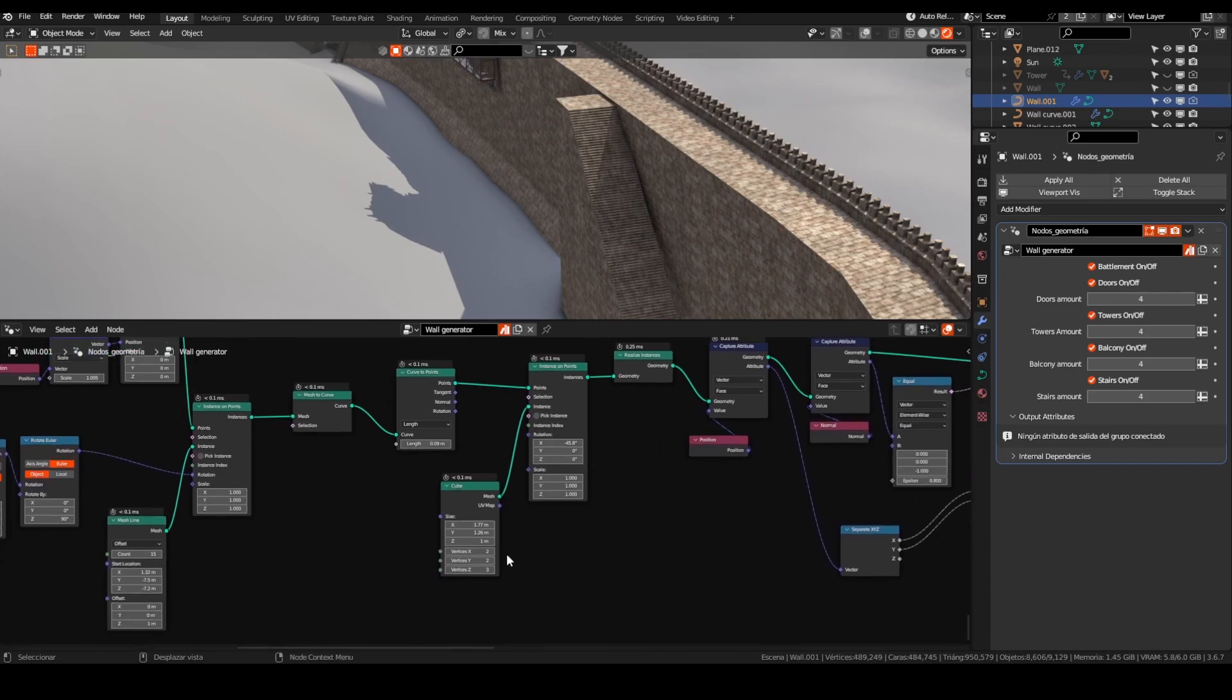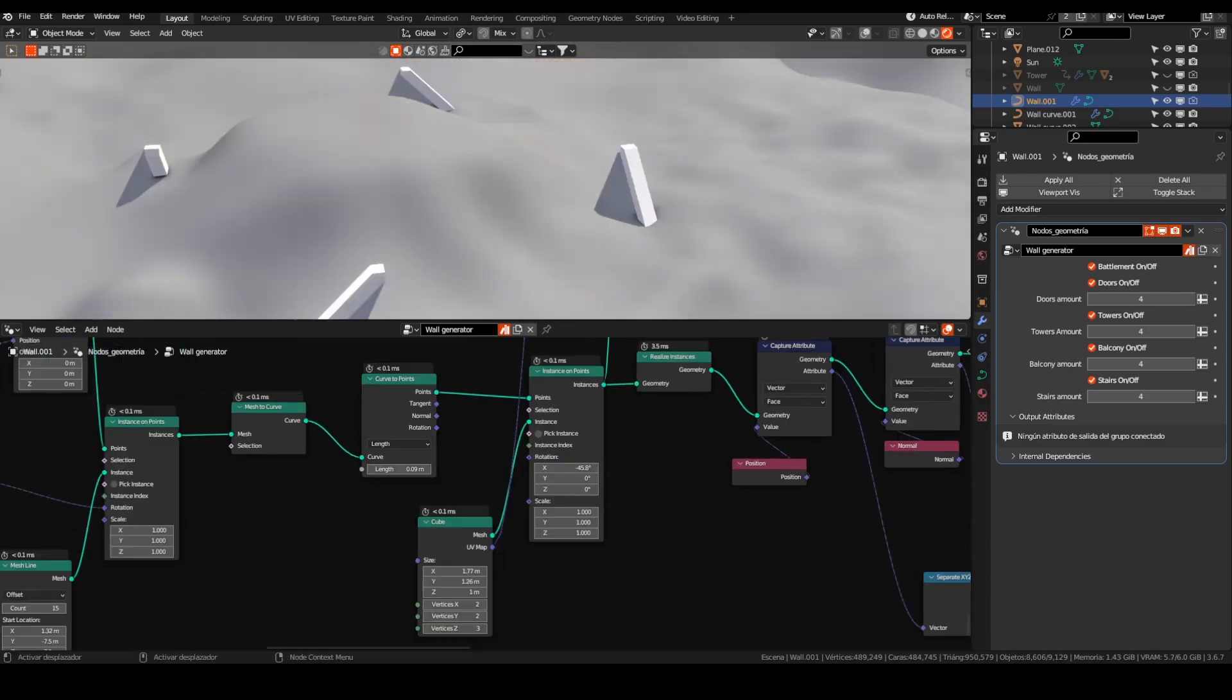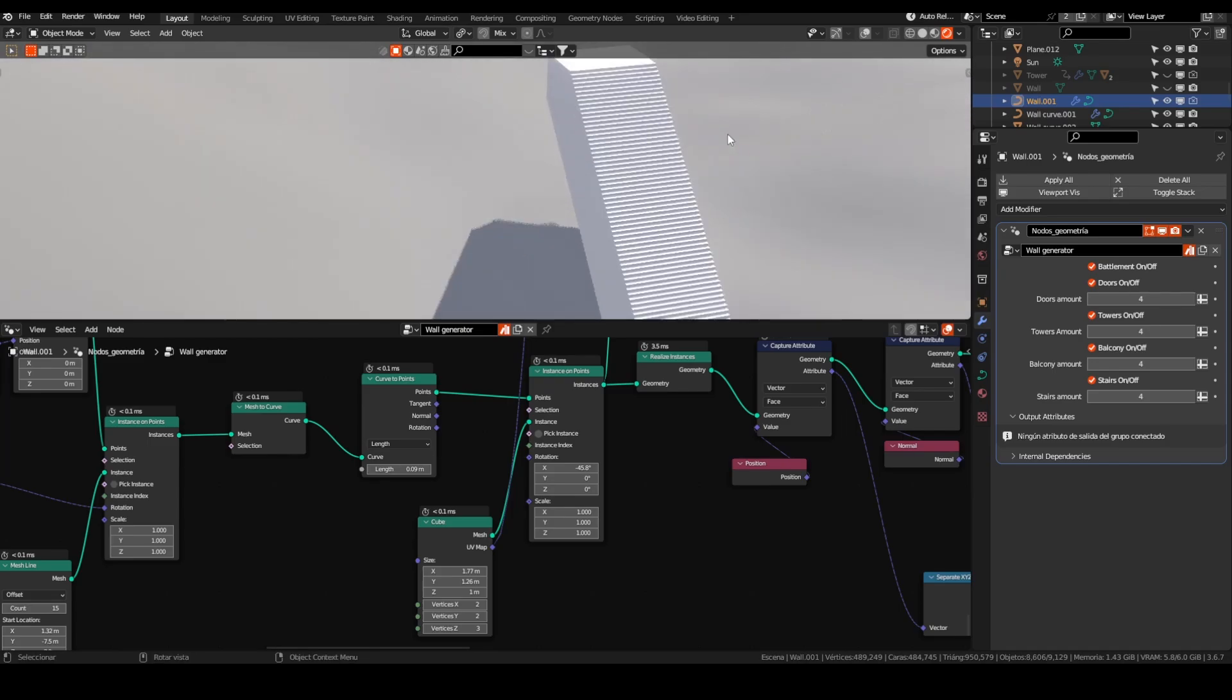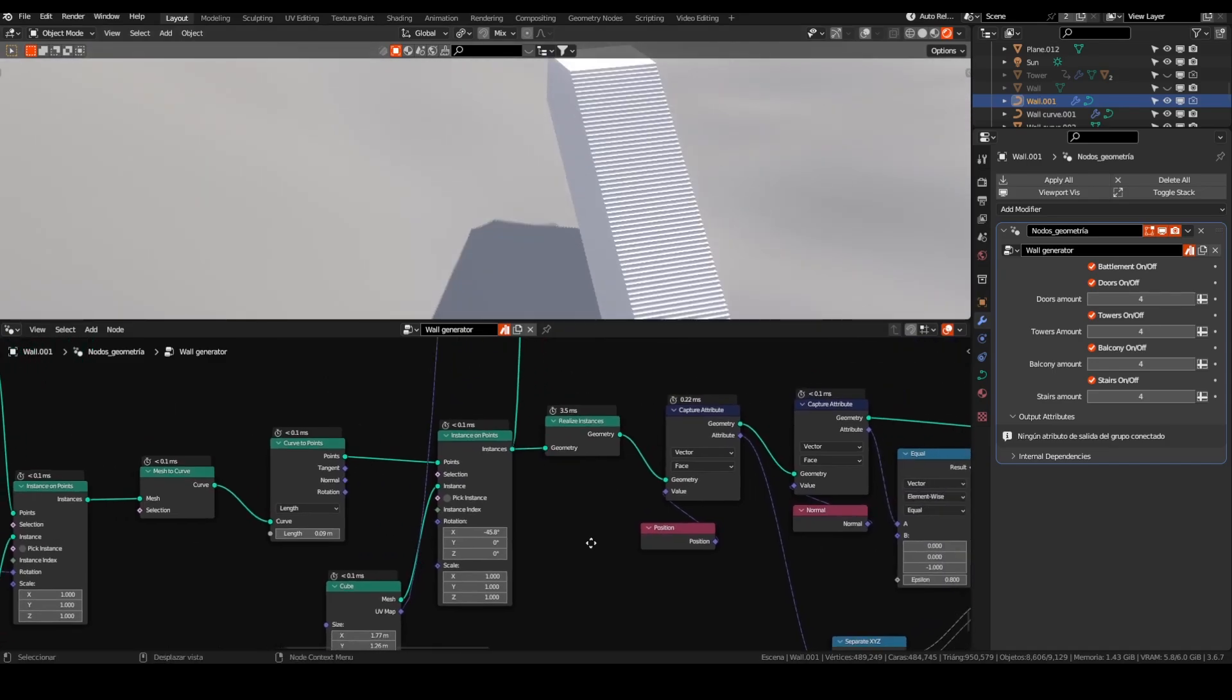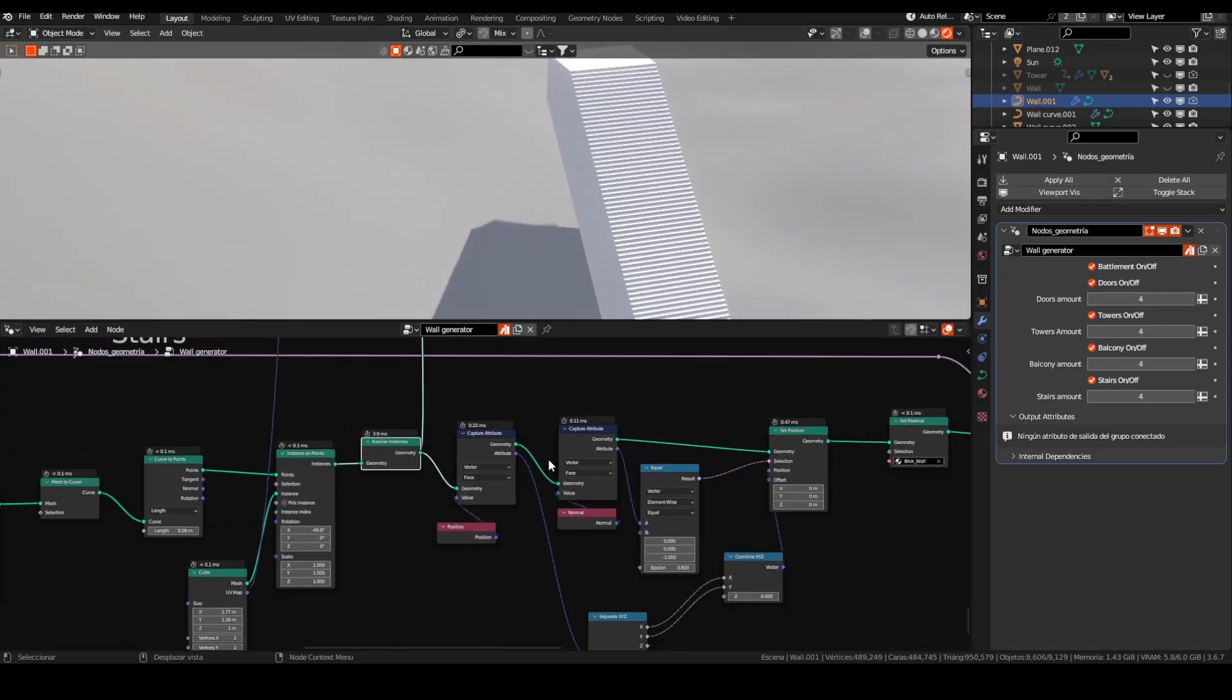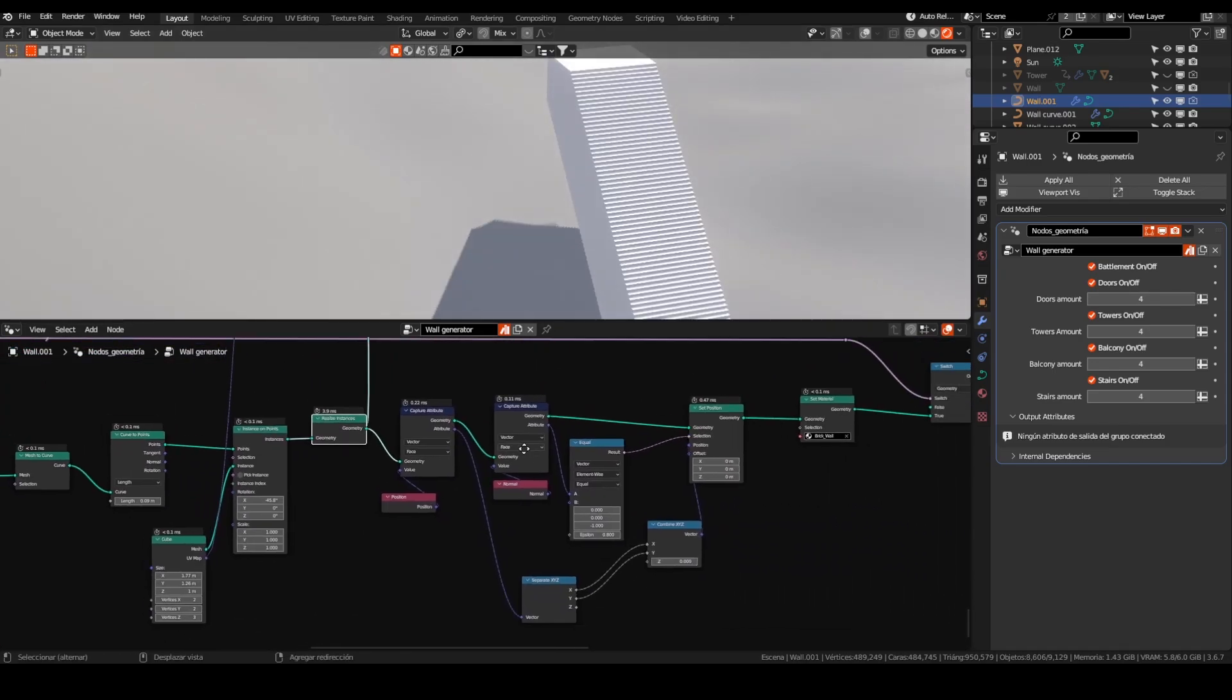On this point, I instanced cubes which are the steps of the stairs. I realized the instances because it is necessary for the next step. I captured the position of the faces and the normal of the faces.